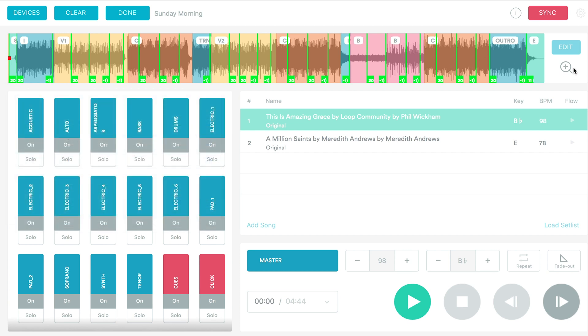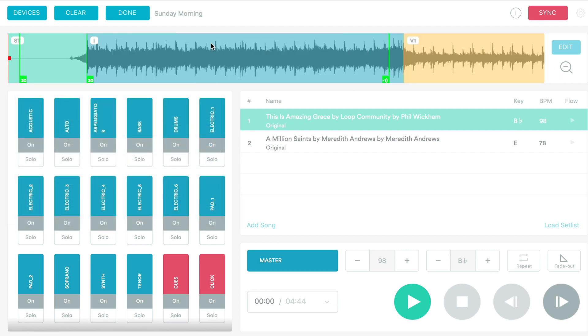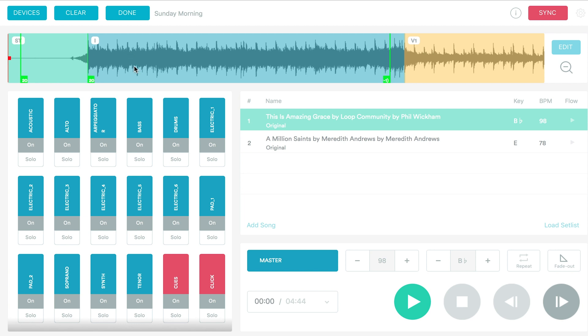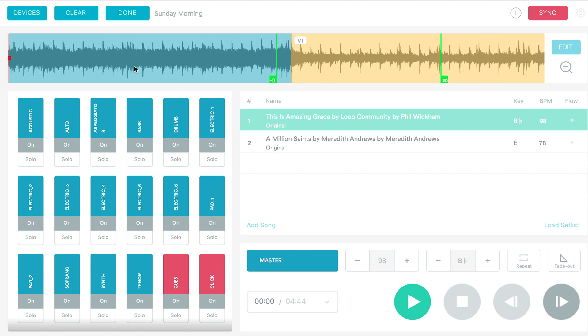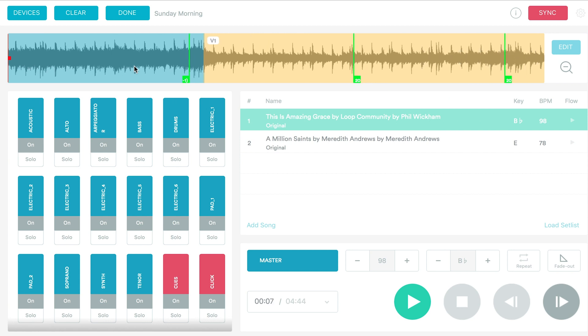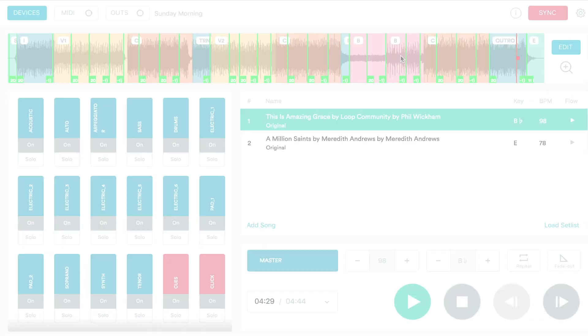One thing to note is that you can zoom in, which makes it much easier to play through the song and set your MIDI cues. We also recommend making sure that you set the cues up just a little bit before you actually want the words to show. So it's easier for your congregation to follow along.